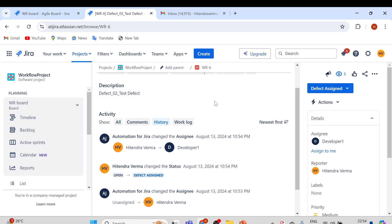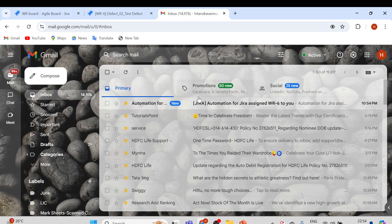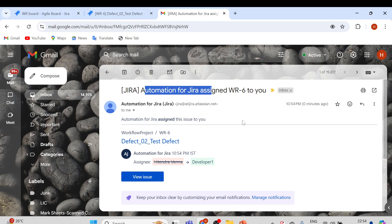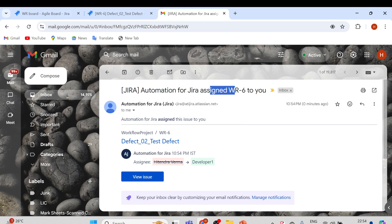This is very useful when you work with Jira. In the email you can see — because I configured my email ID with my Jira account — I got an email as well: 'Automation for Jira assigned WR to you,' so it is assigned to Developer One.